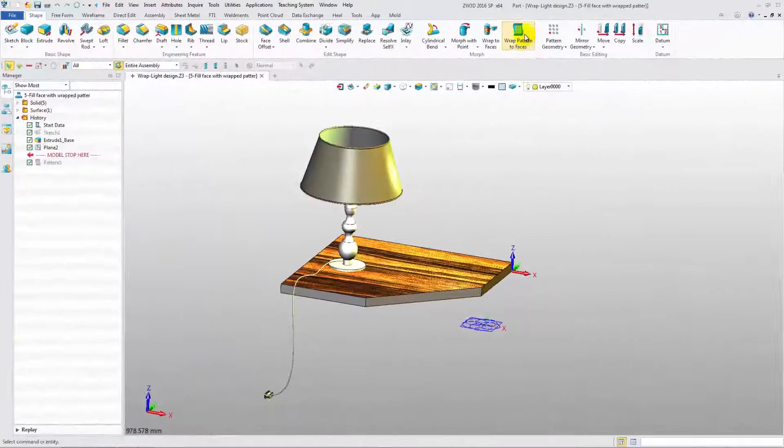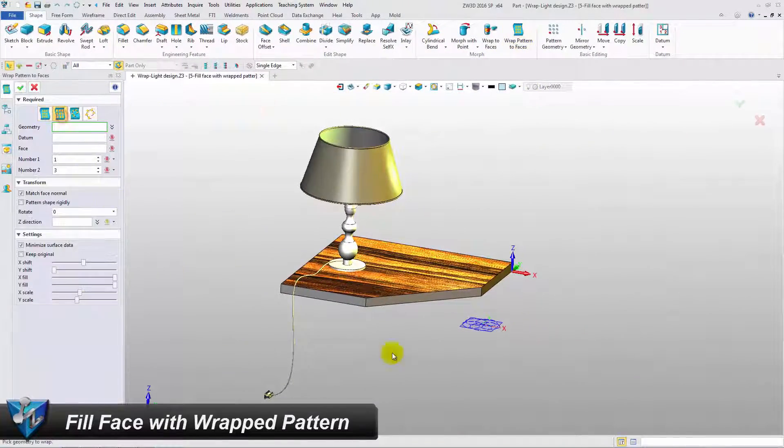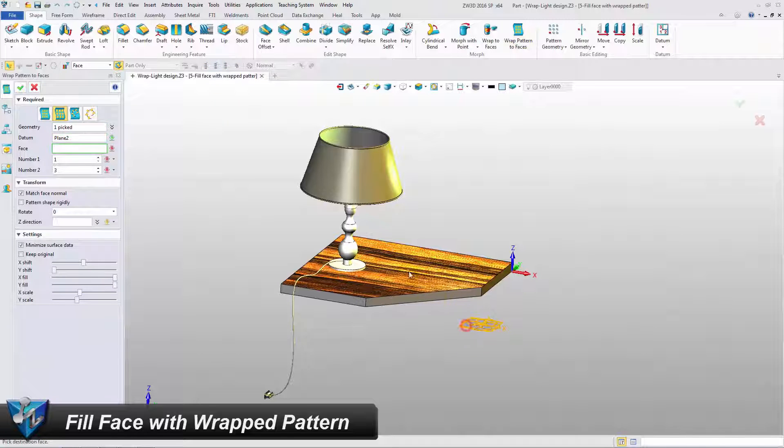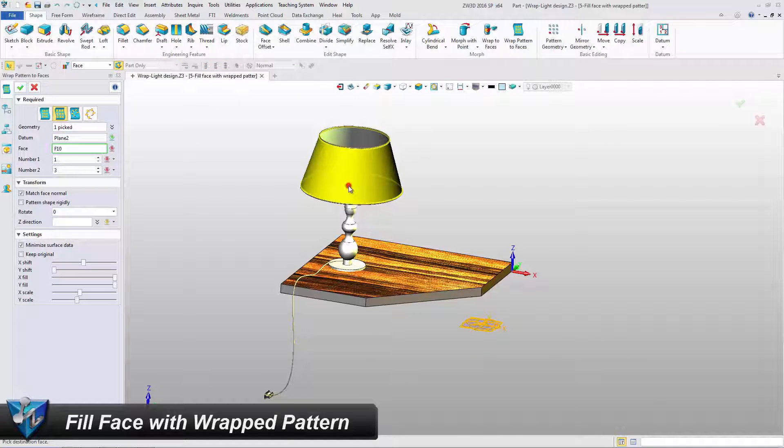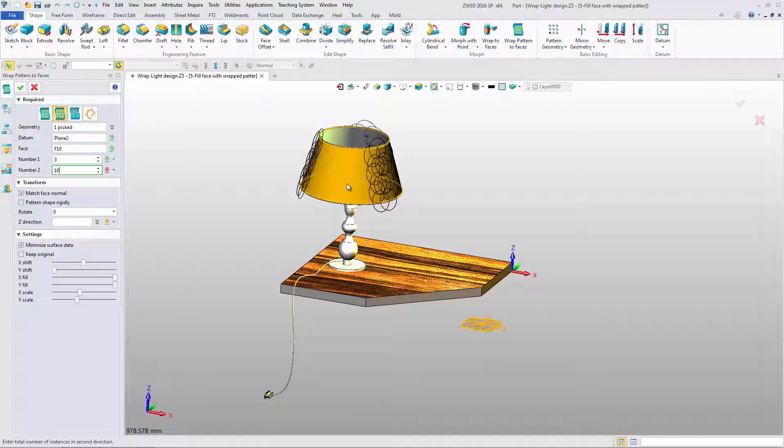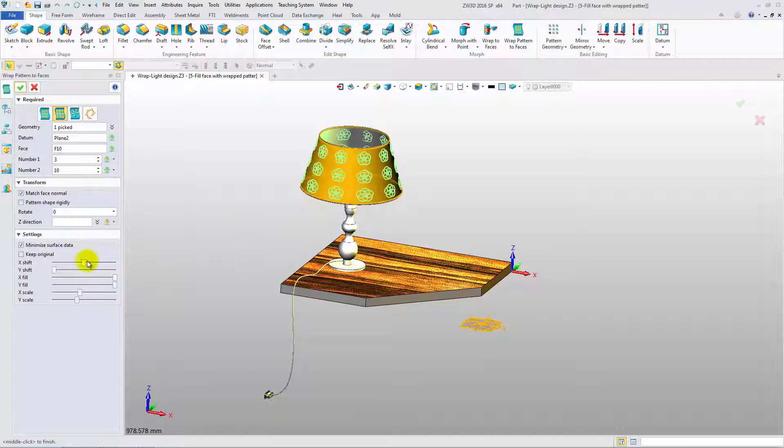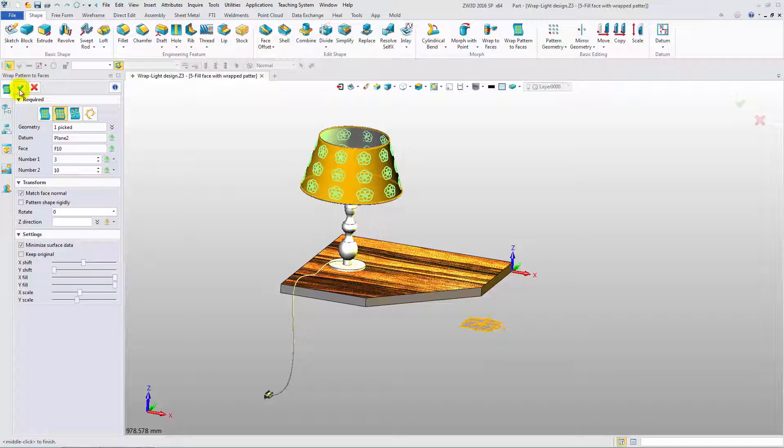The second type is Fill Face with Wrapped Pattern. Select the geometry, datum and face. Then change the number of two directions. In the preview, we can see the result. Finish!